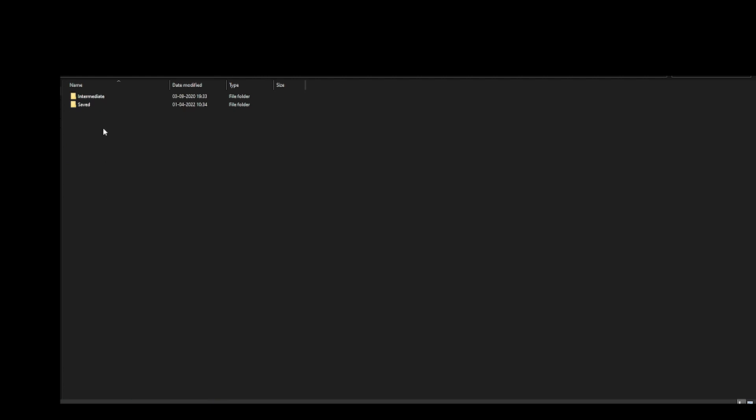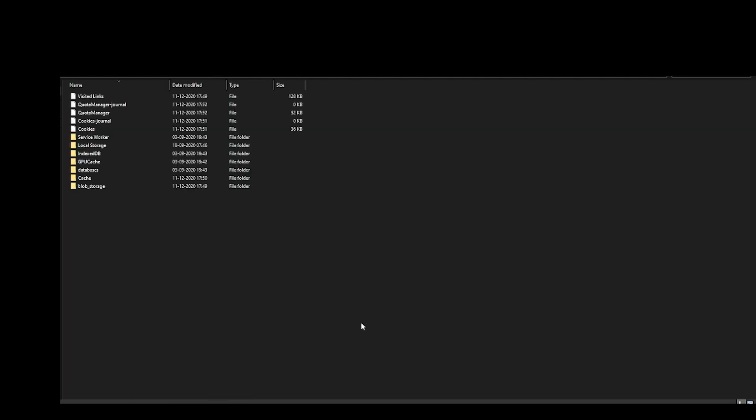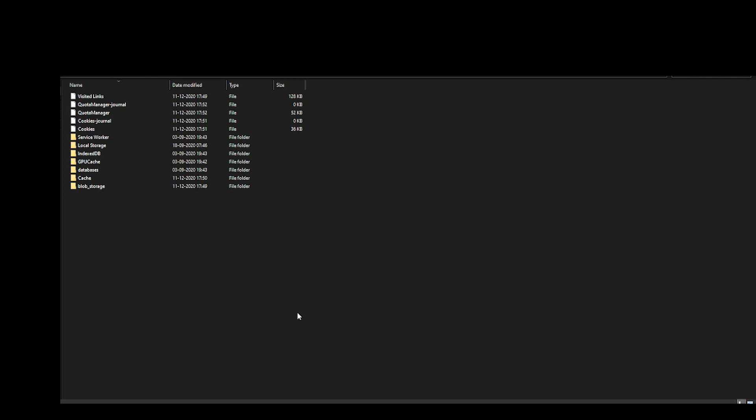From there, go to Saved Web Cache. These are all the cache files which are not required, so you can select everything and permanently delete them. Once you have deleted them, open your Epic Games launcher and try to sign in. See if the problem is fixed.